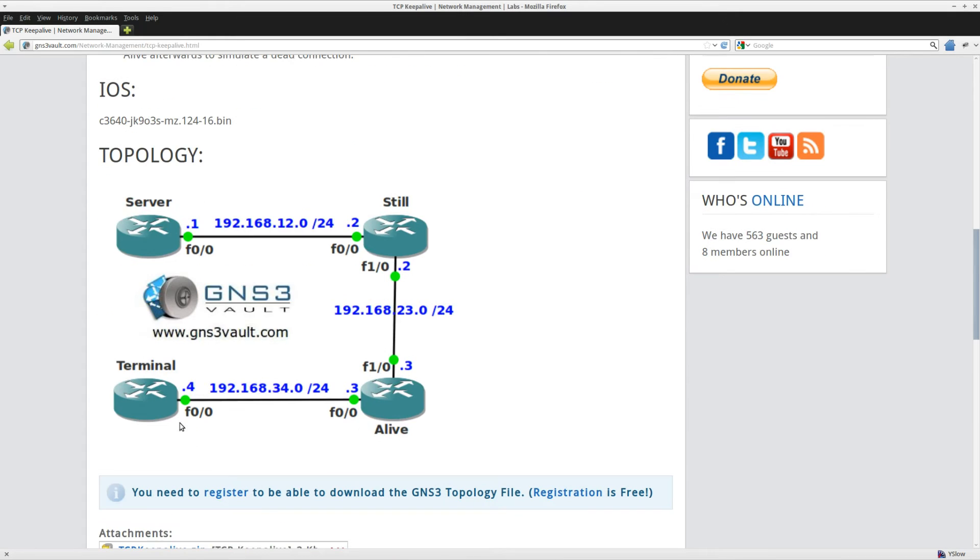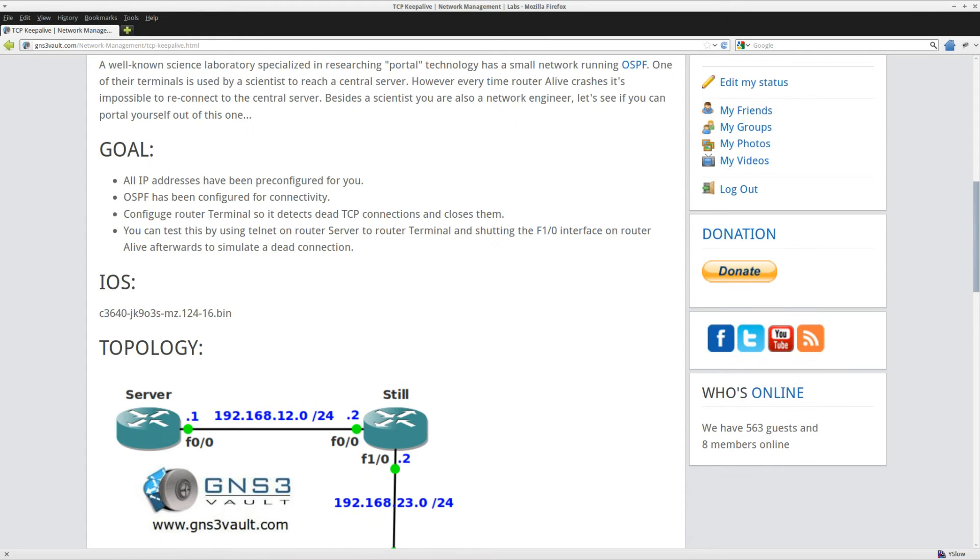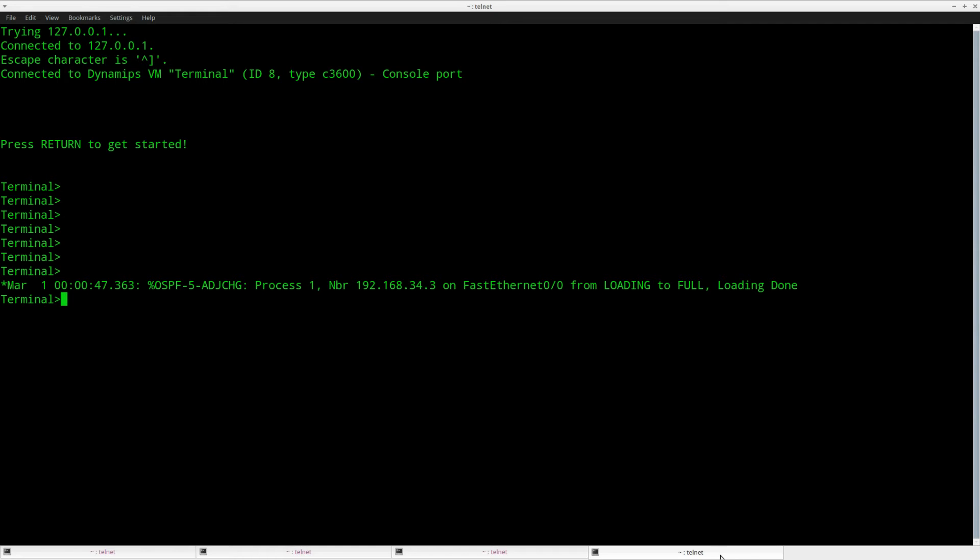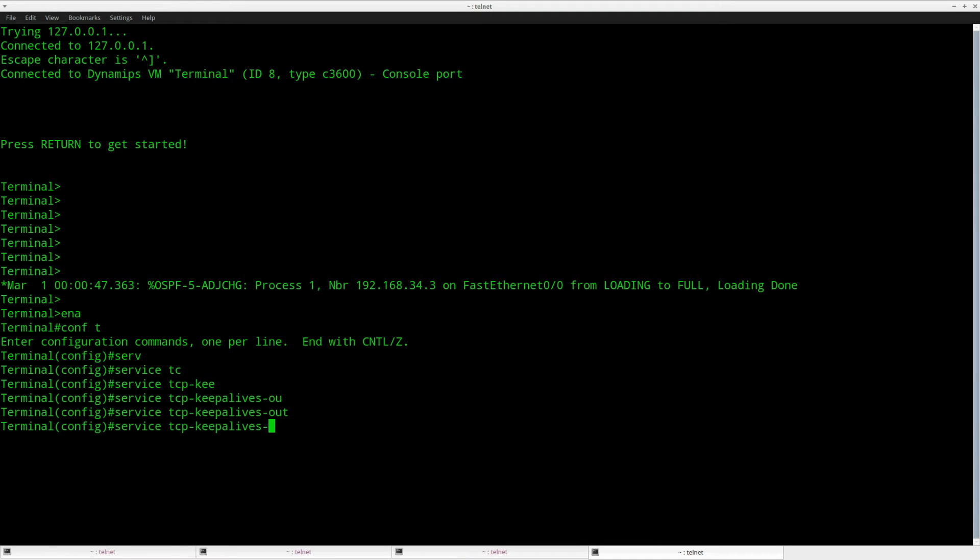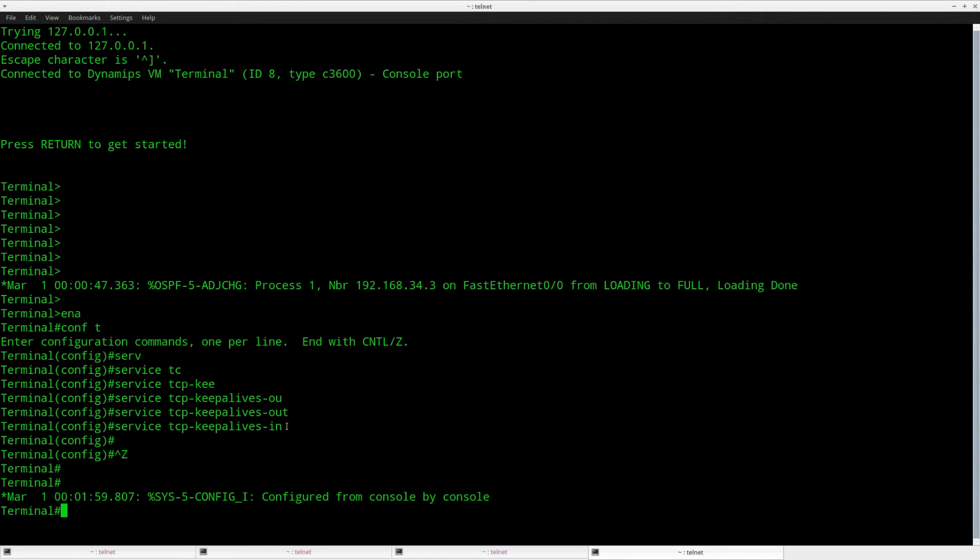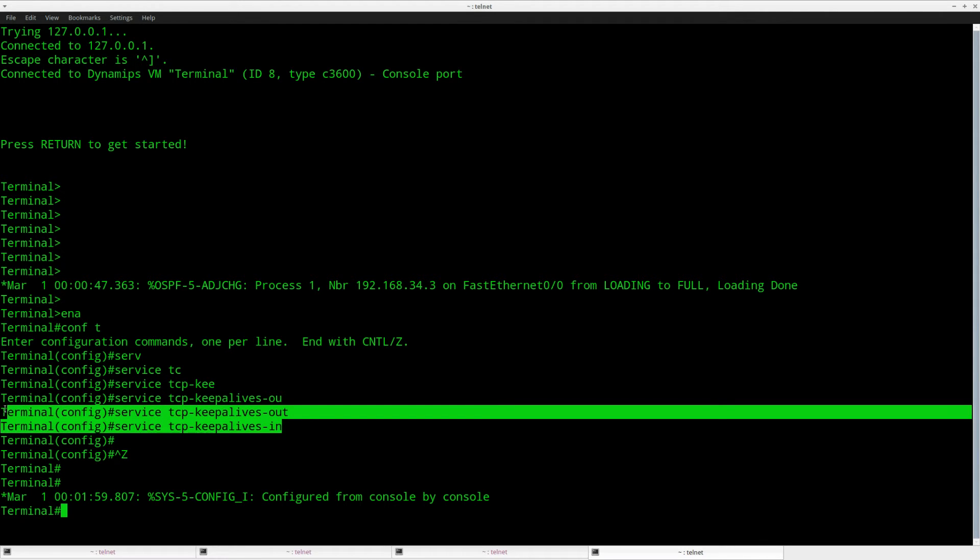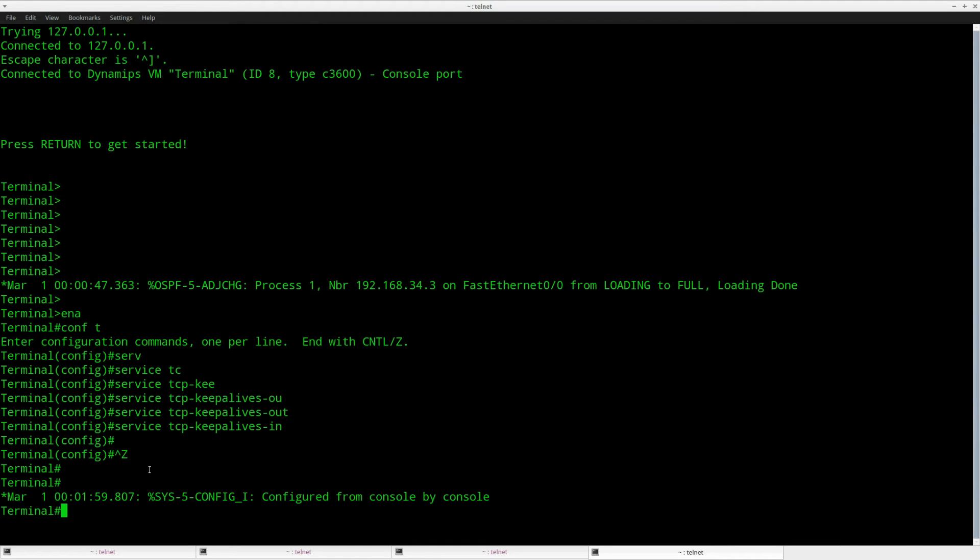Router terminal, that's the last router at the end of this chain. The command to do this is very easy. Go to router terminal, enable, and the only thing you need to do is say TCP Keepalive. You can enable both in and out. That's really the only command that you need to do. What this command will do is check for dead TCP connections and it will close them after a while.